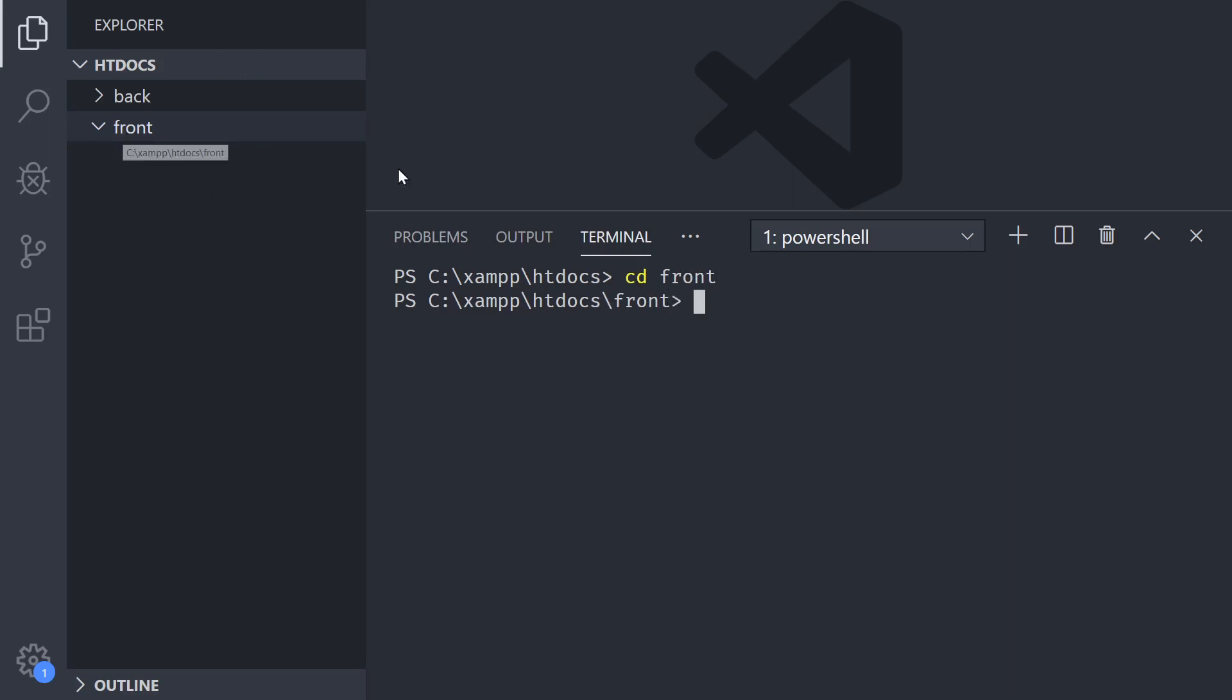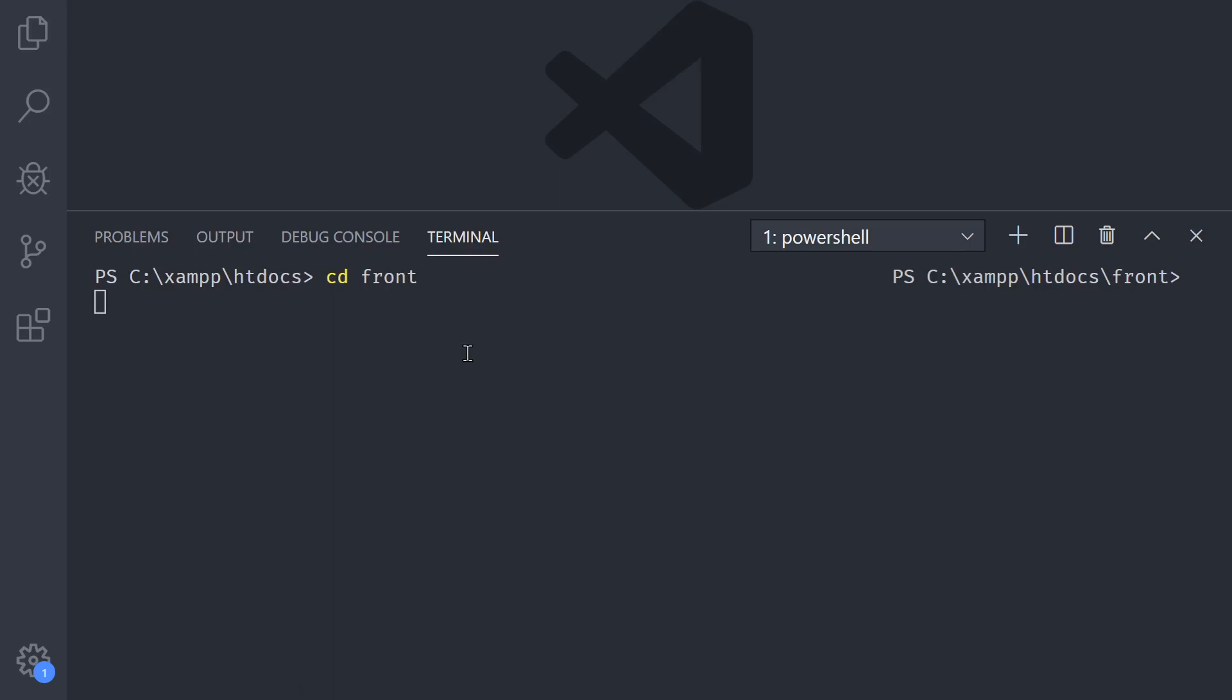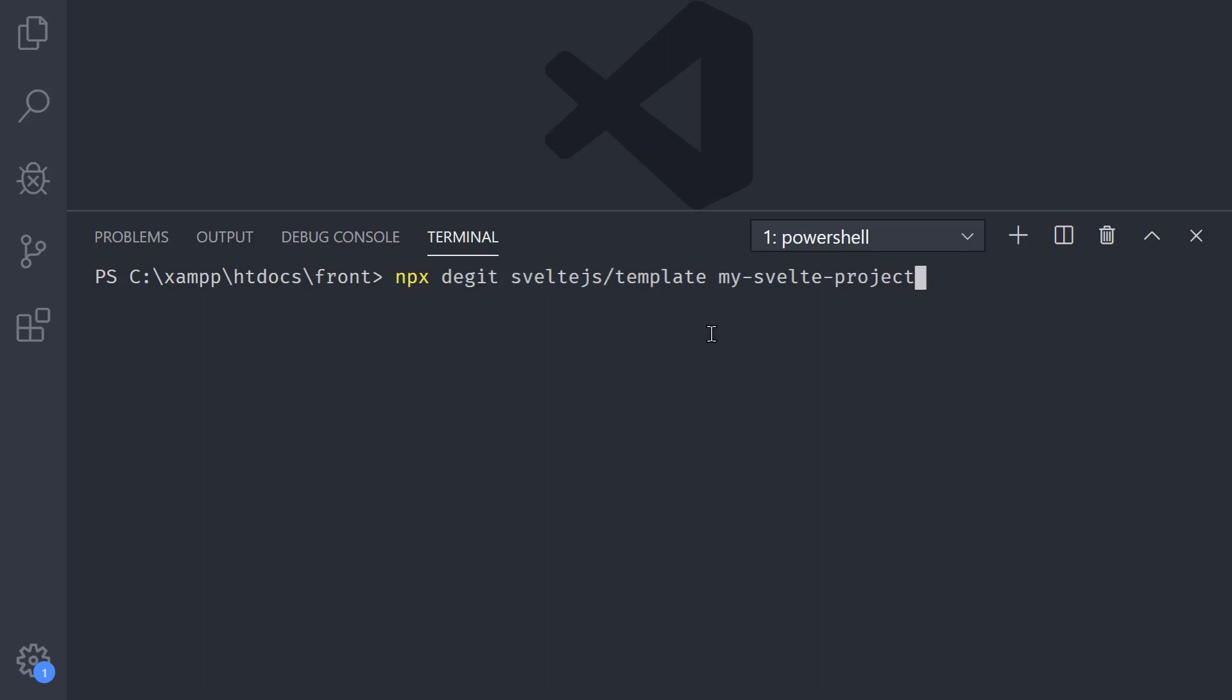Now I'm going to clear this again and I'm going to paste what I just copied from the Svelte page. Over here it says that it's going to create a project called my-svelte-project which we don't need. We just do a dot, and the dot means that under the front folder I'm going to create a Svelte application.